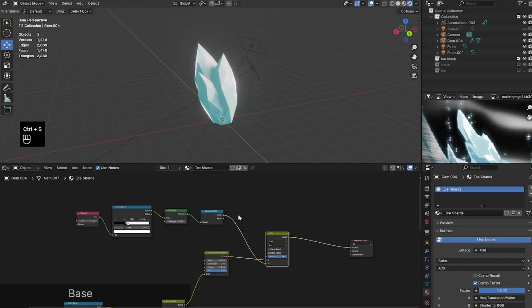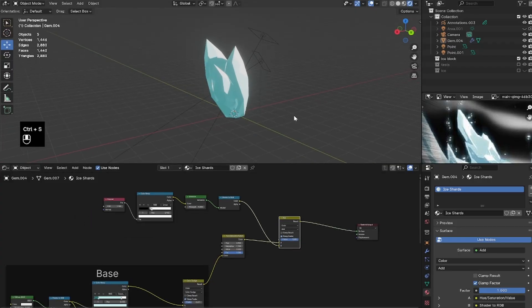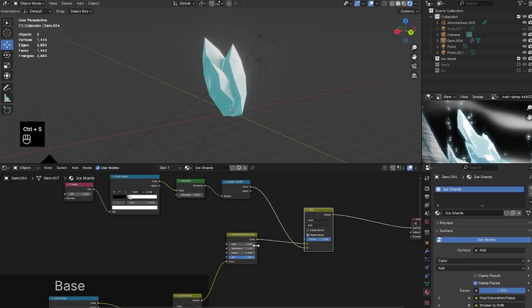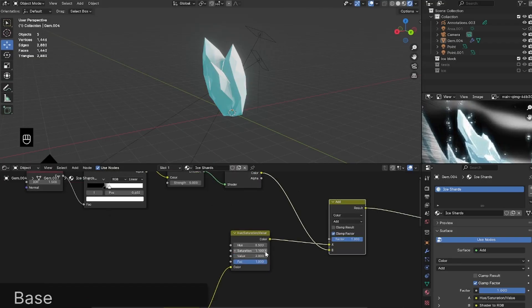That is the second part of our shader completed. I'll Ctrl+J that cluster of nodes and name it 'Shine,' as this is the main shine of our object.